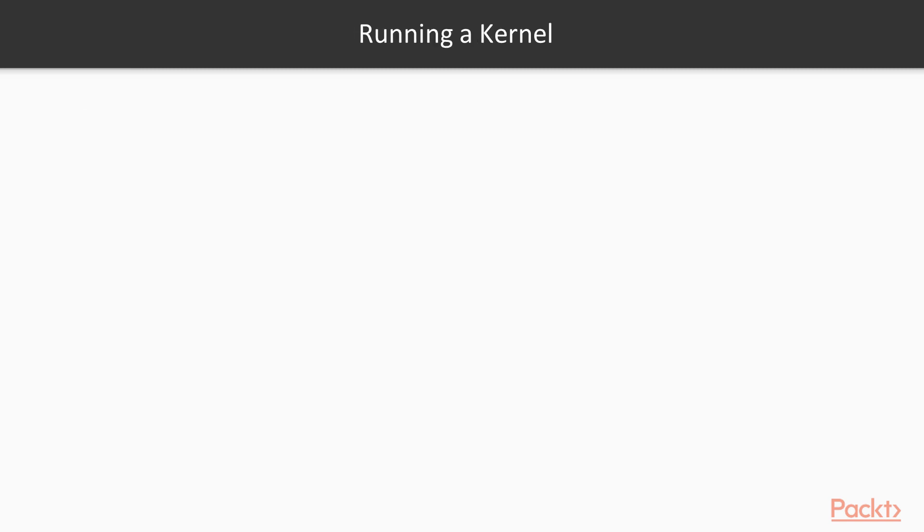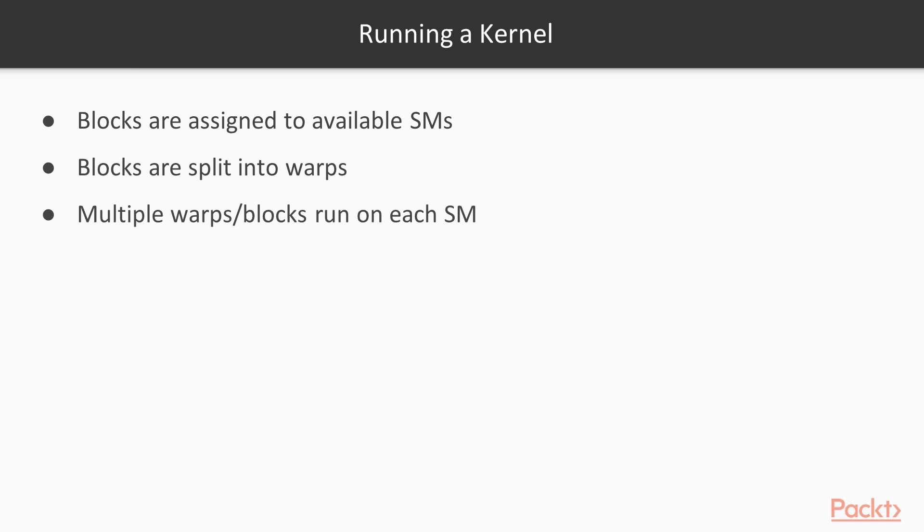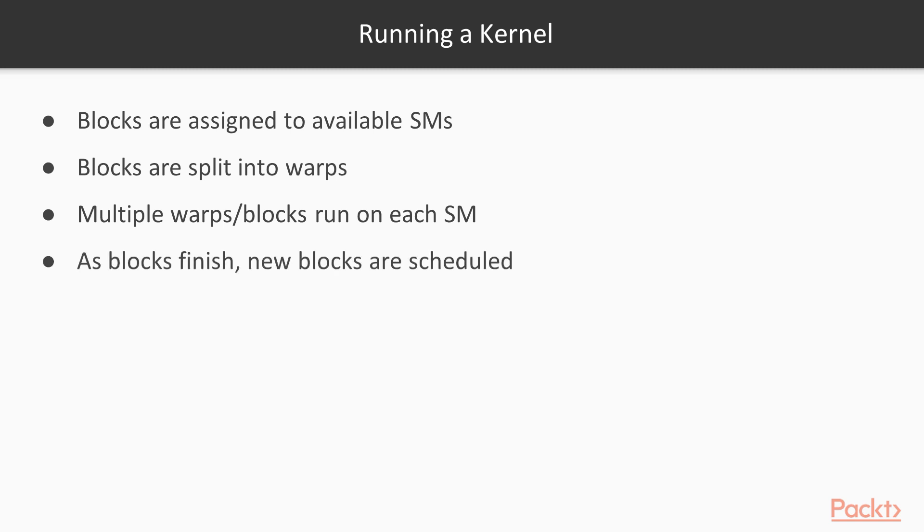So putting this all together, this is basically what happens when you run a kernel. The blocks are assigned to available SMs. You will often have more blocks than can run at one time, in which case some of them will wait. Each block is split into warps of 32 threads, which are scheduled and run on the SMs. You can have multiple warps and blocks running on each SM, and the hardware will switch between them whenever a warp needs to wait. As blocks finish executing, the SMs are freed up, and CUDA will schedule new blocks until the entire grid is done.